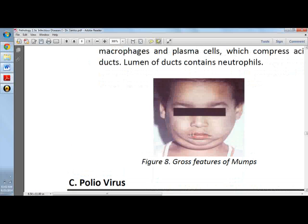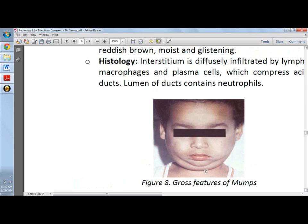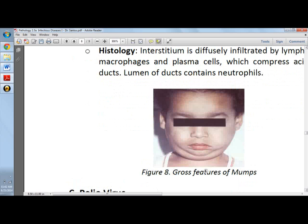Here you can see a patient with bilateral swelling of the parotid gland. Grossly, there is an enlarged gland with a doughy consistency, and on the cut surface it presents as reddish-brown, moist, and glistening.